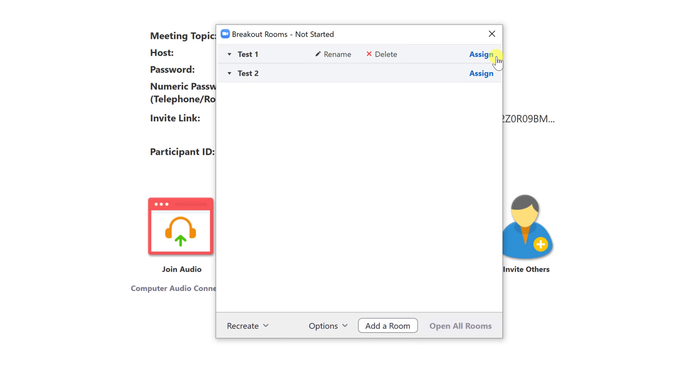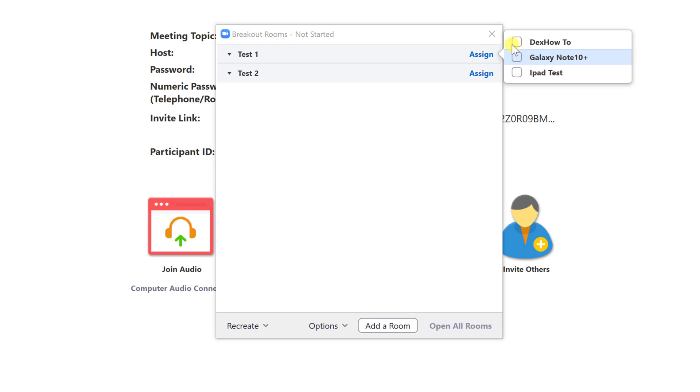Let's assign some person to the first room. Click on assign and check the checkboxes for the person you wish to add.